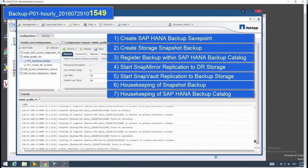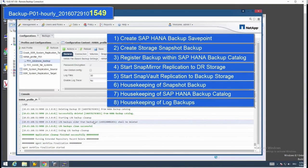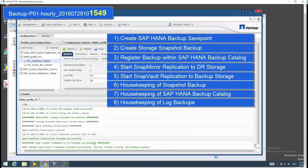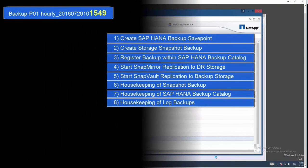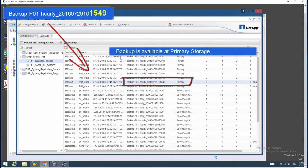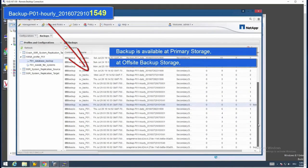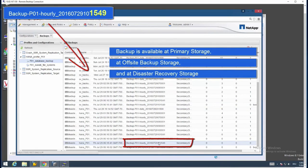Housekeeping is also continued in the backup catalog, where old log backups are deleted in case they are no longer needed. With that, all the steps of a successful backup including catalog management have been completed. We can follow that on the internal log: the backup is on the primary side, the same backup is at the offsite backup storage, and also on the disaster recovery storage.